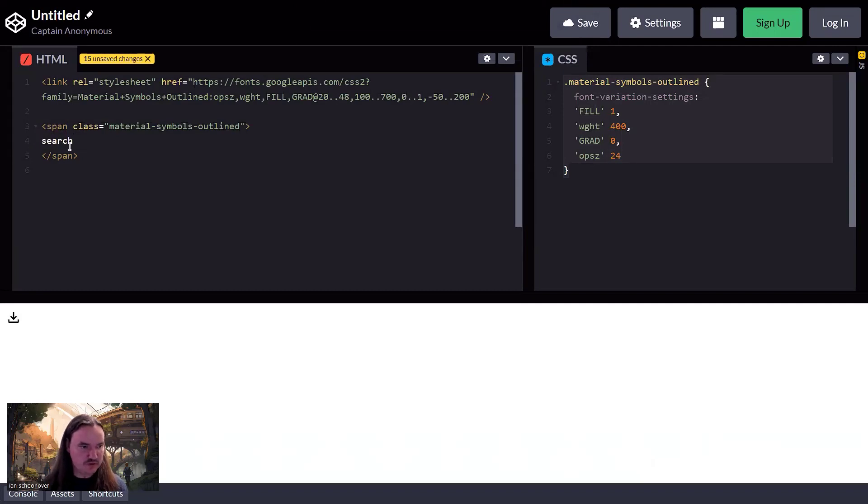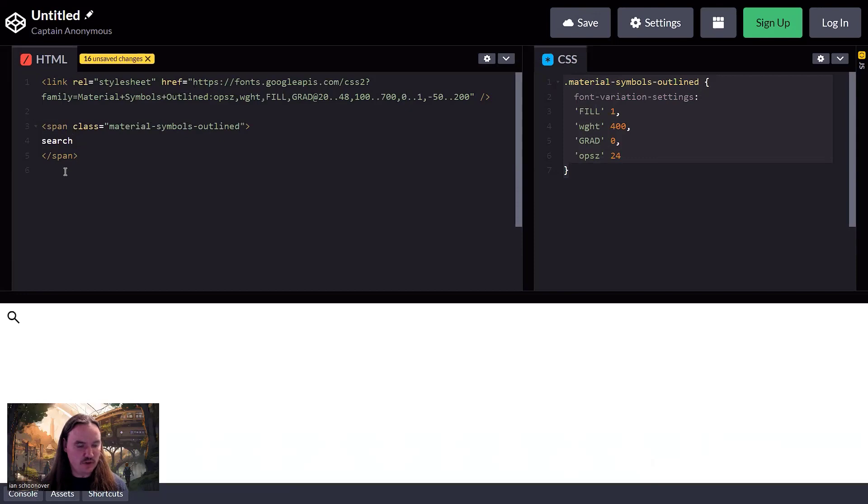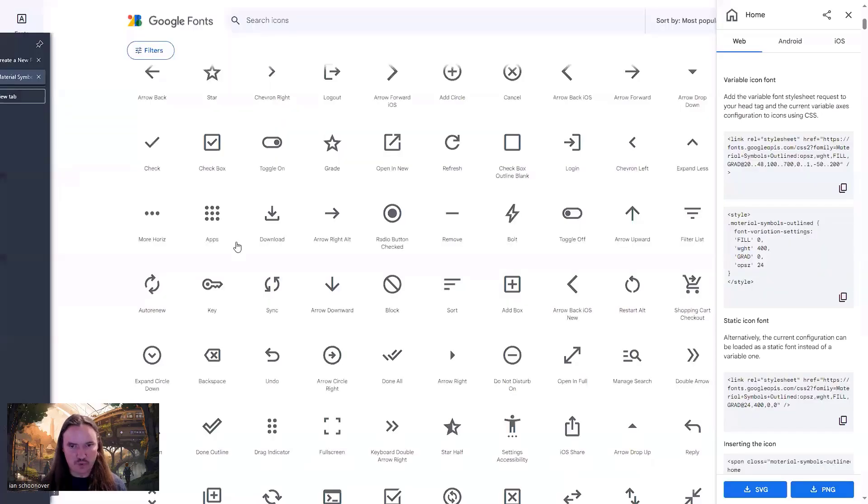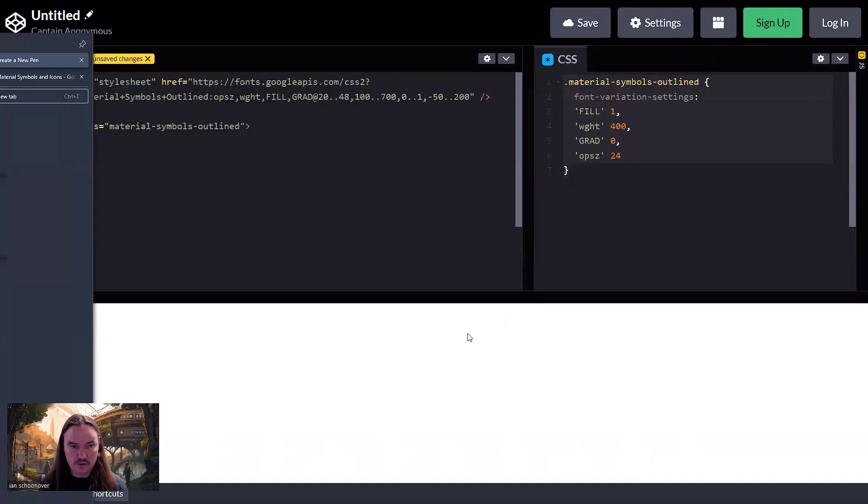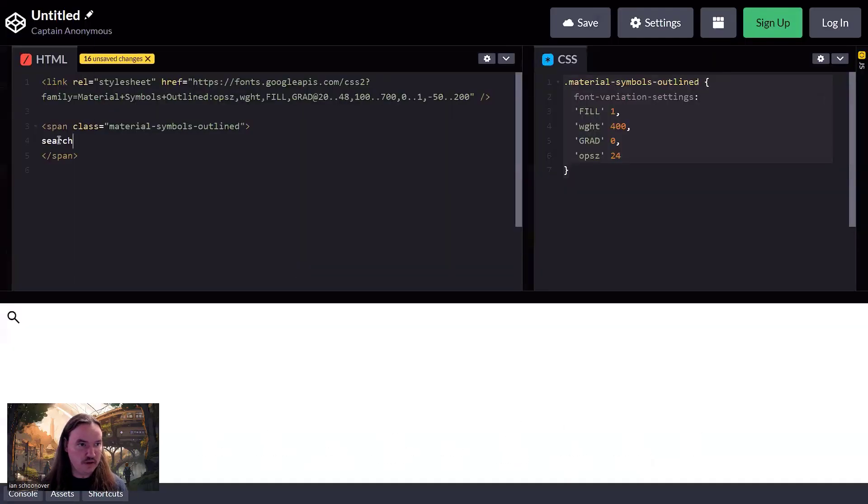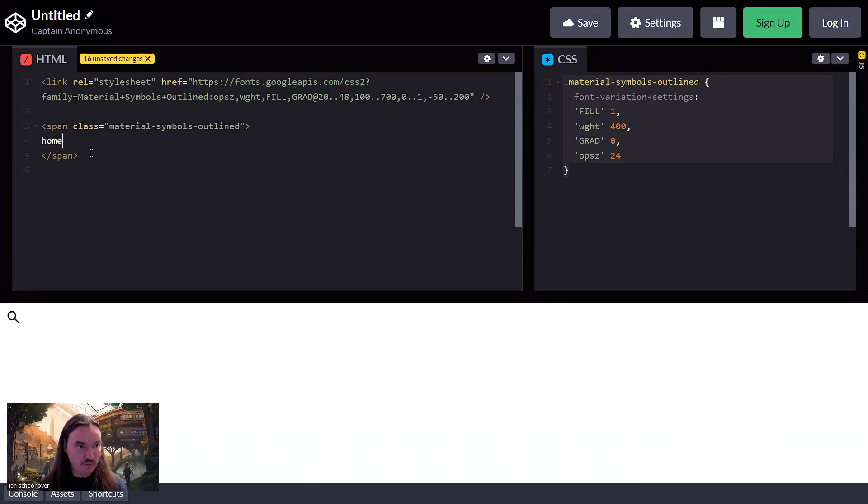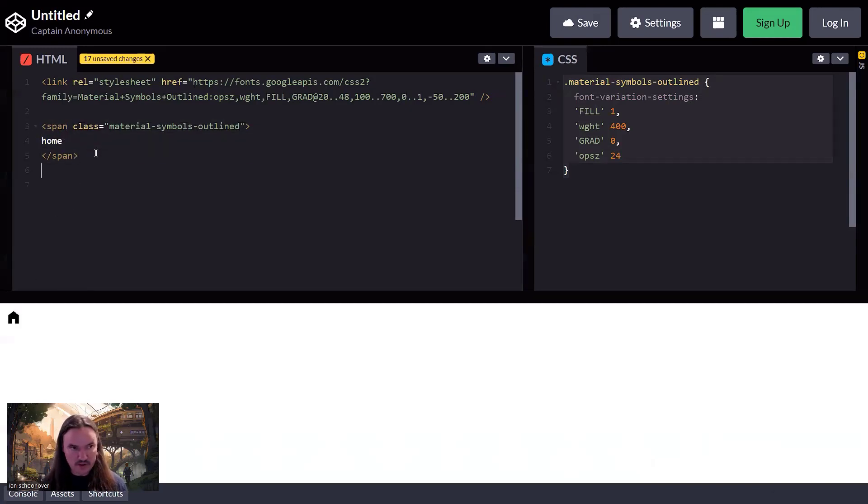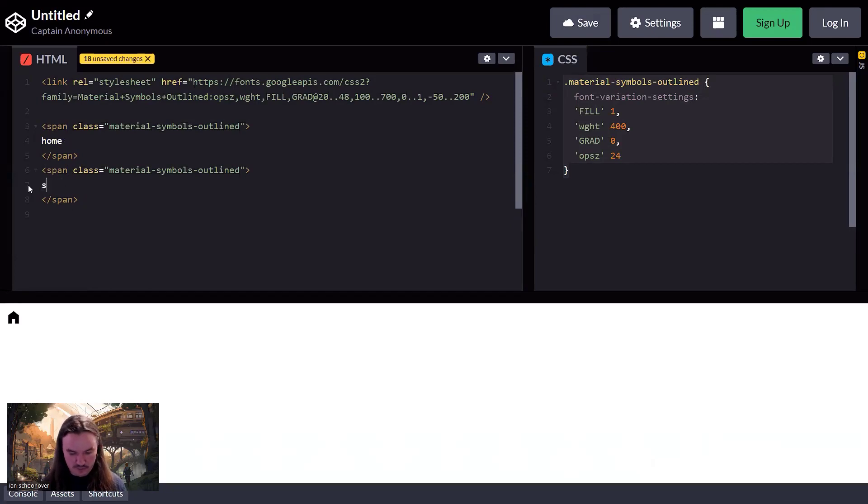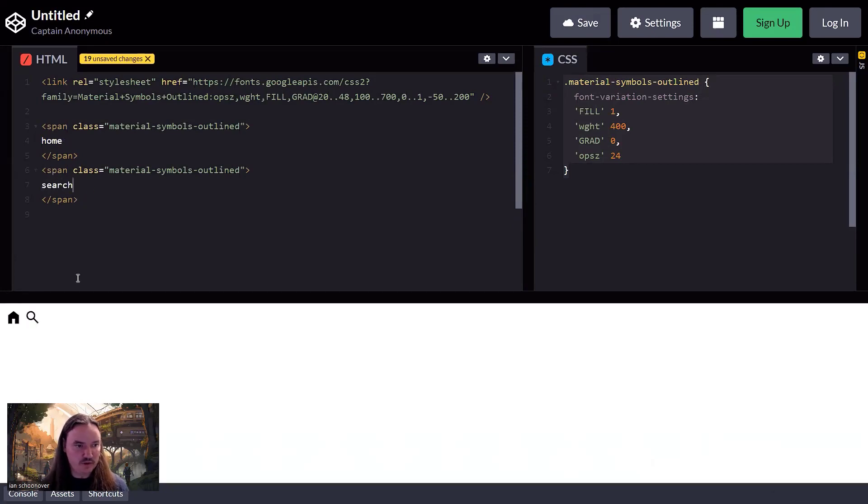So there's one for home. There's one for search. I think there's one for like settings if you want a cogwheel. So you can just explore all these different options. And then once you find the one you want, you just plug it in. So for example, if I decide that I want to go back to home, I just type in home and now I have that home icon. And so you can include as many of these as you want. And you just put in the exact name for the one that you want to include.